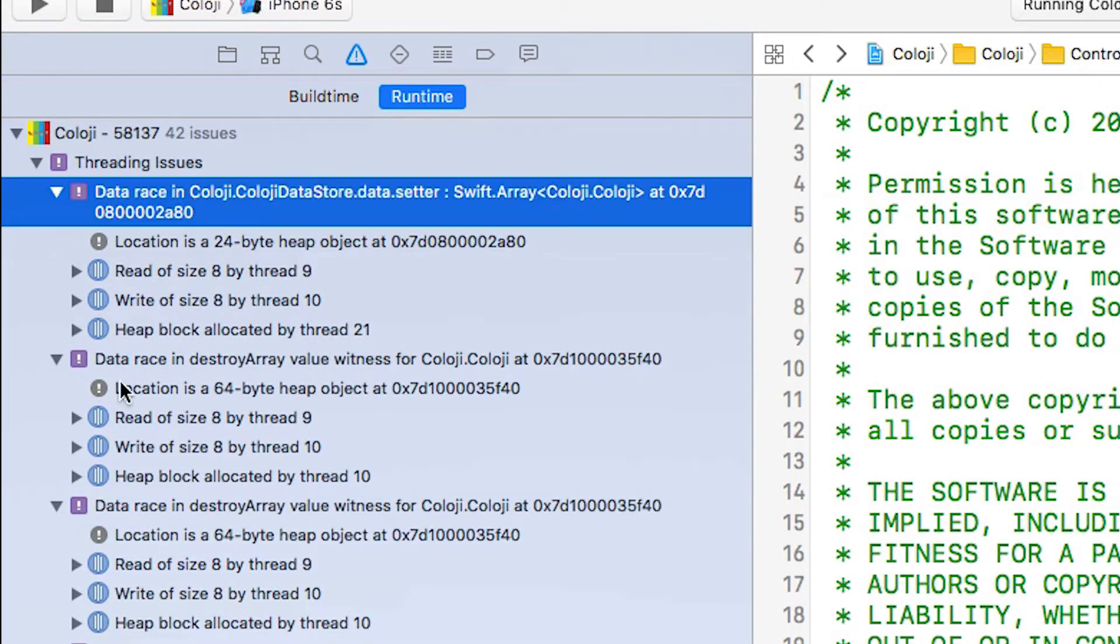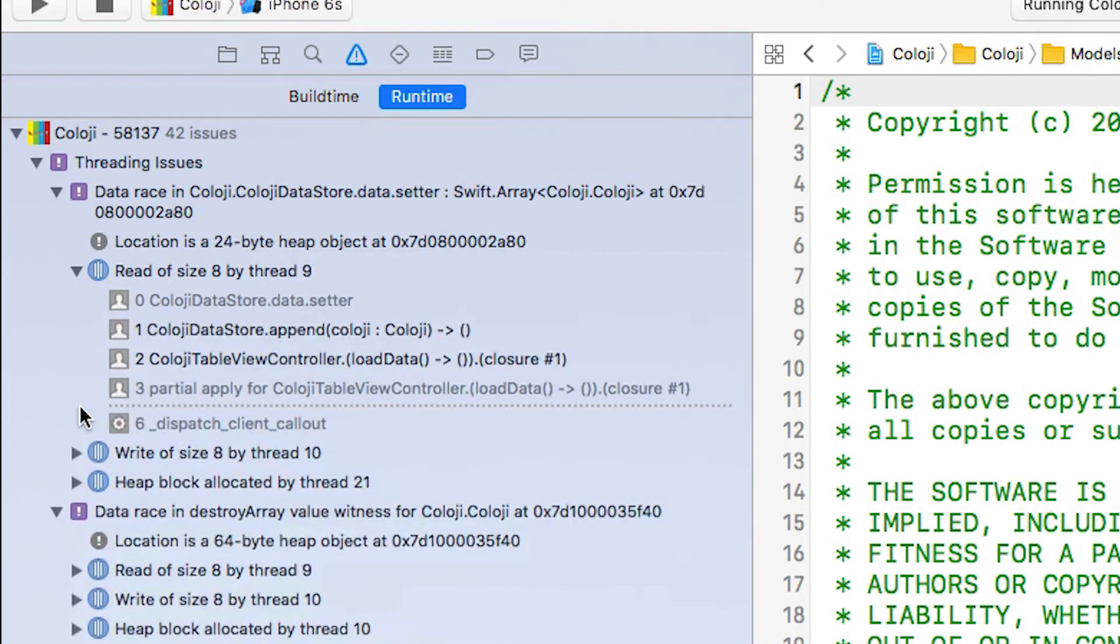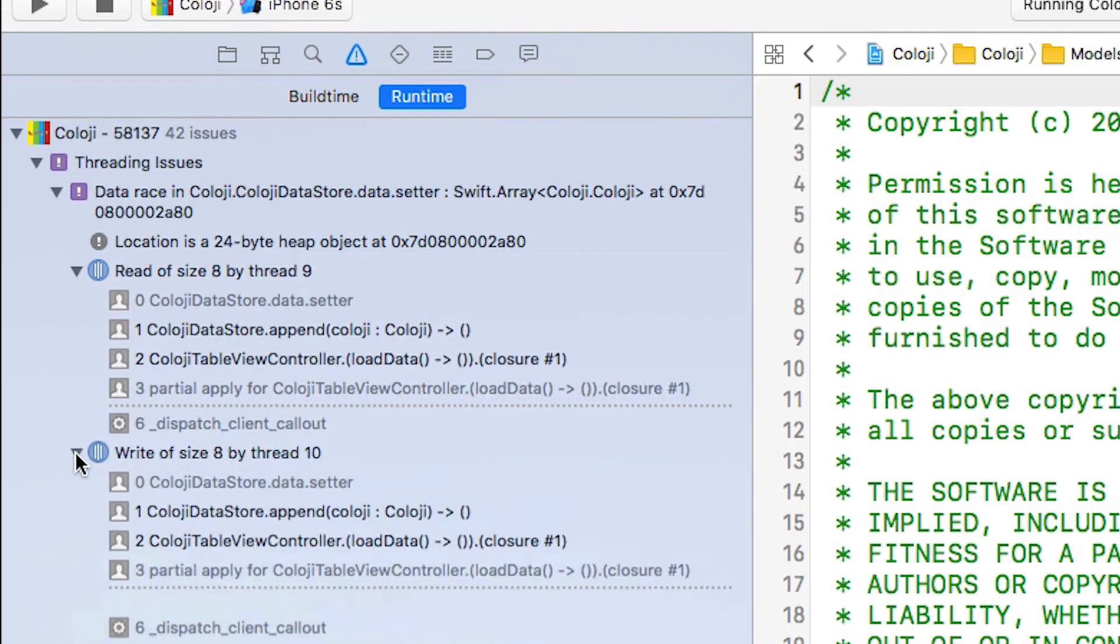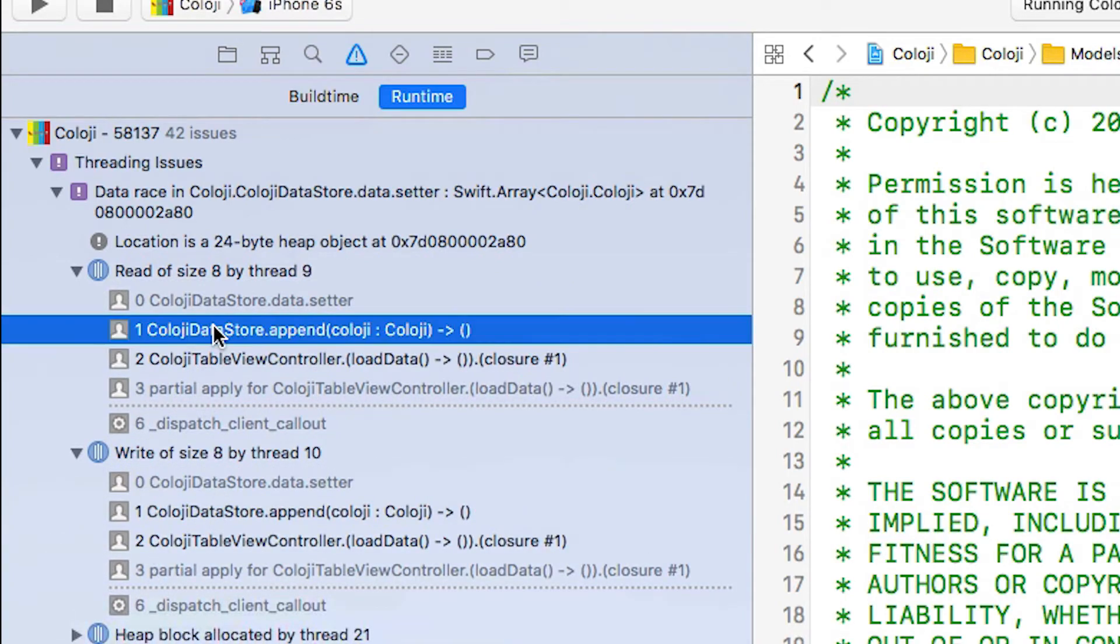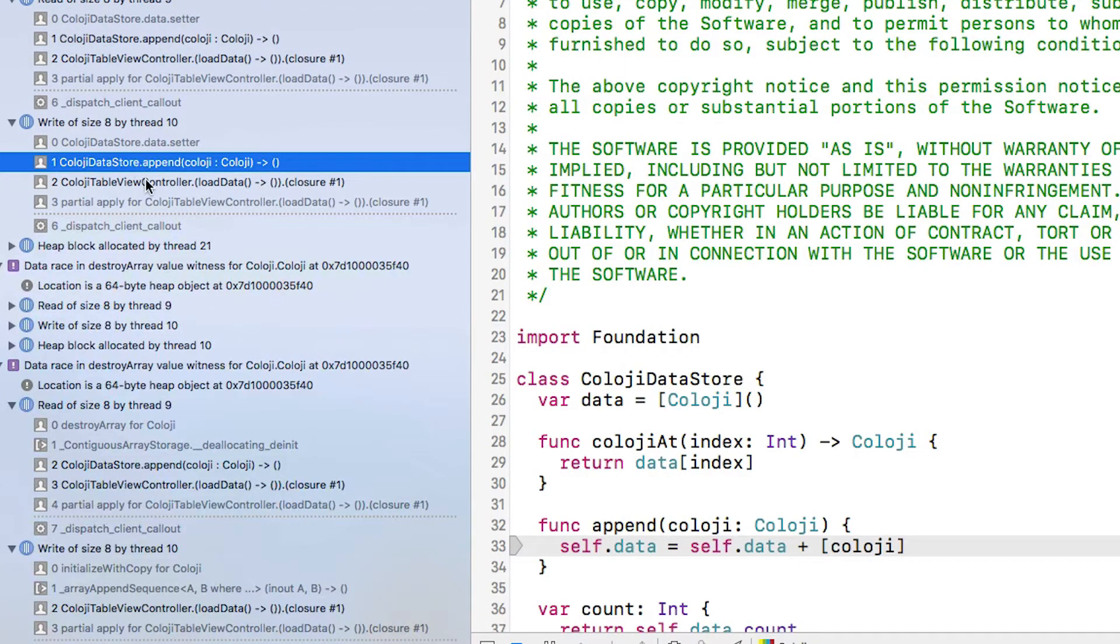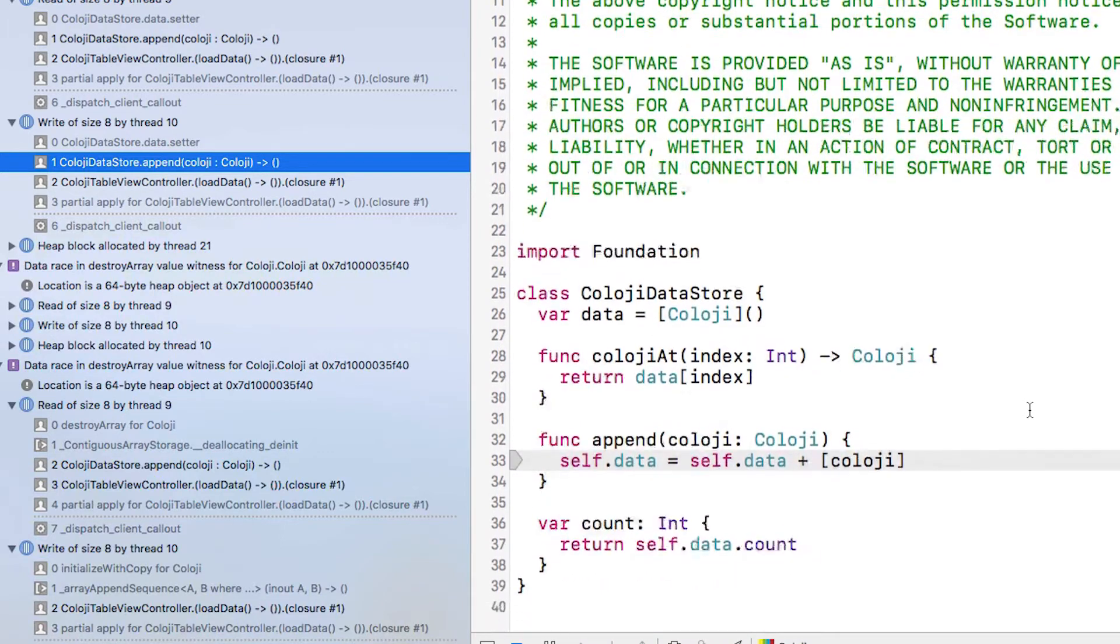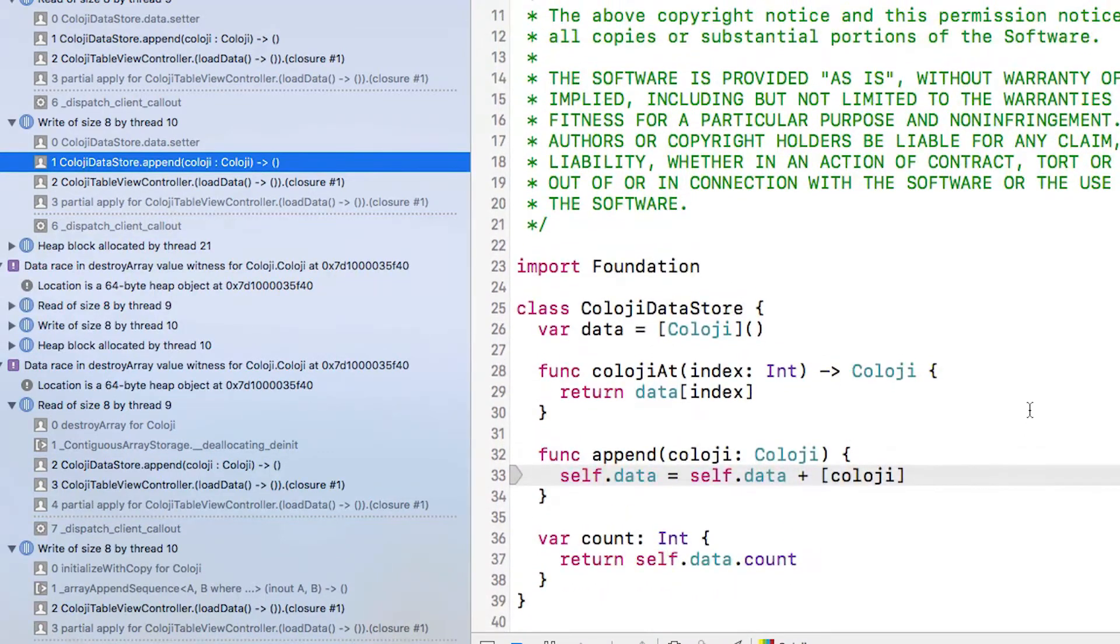You can see here they're all data races and within each data race you can see where the conflicting read and writes are and within that you get a little stack trace showing exactly where it is. If I select one of the things in the stack trace you can see that they're both occurring in the same place in the append function of the cology data store.